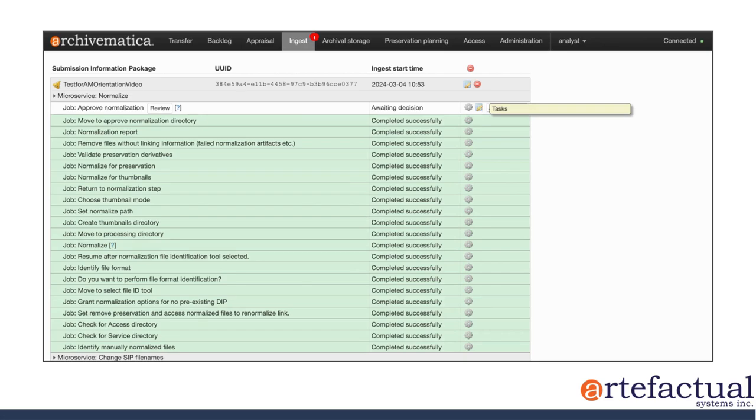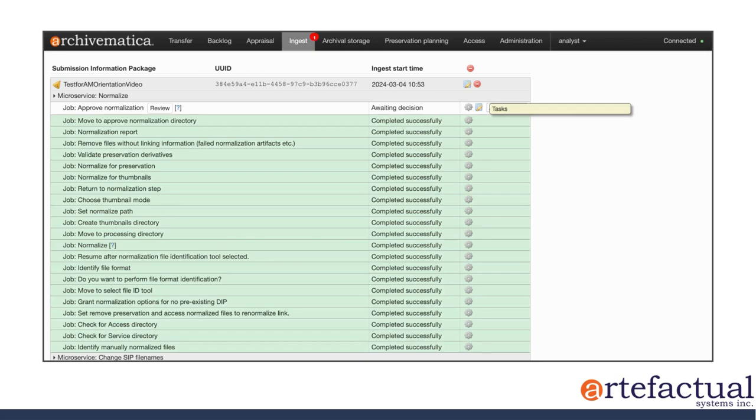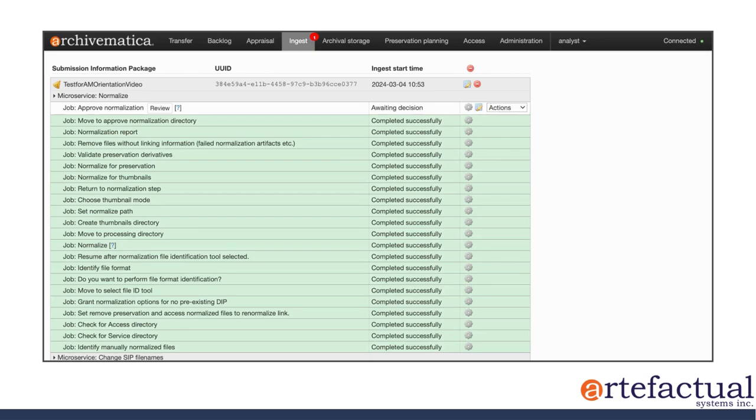You won't review the normalization every time that you process a package, of course, but it's useful to look at this for the purposes of showing a little bit about what's happening with normalization for this video series. It's also useful the first time that you're running a new normalization process, or perhaps if you're running into an error, you might take a look at this part of the system.